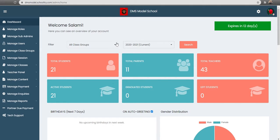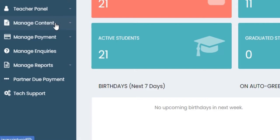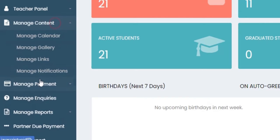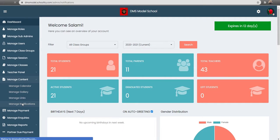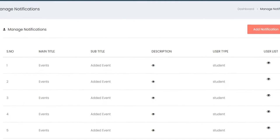This video is for you. Come to your dashboard, locate yourself to Manage Content, and then click on Manage Notifications. When you click on Manage Notifications, you'll be met with a screen that looks like this one.